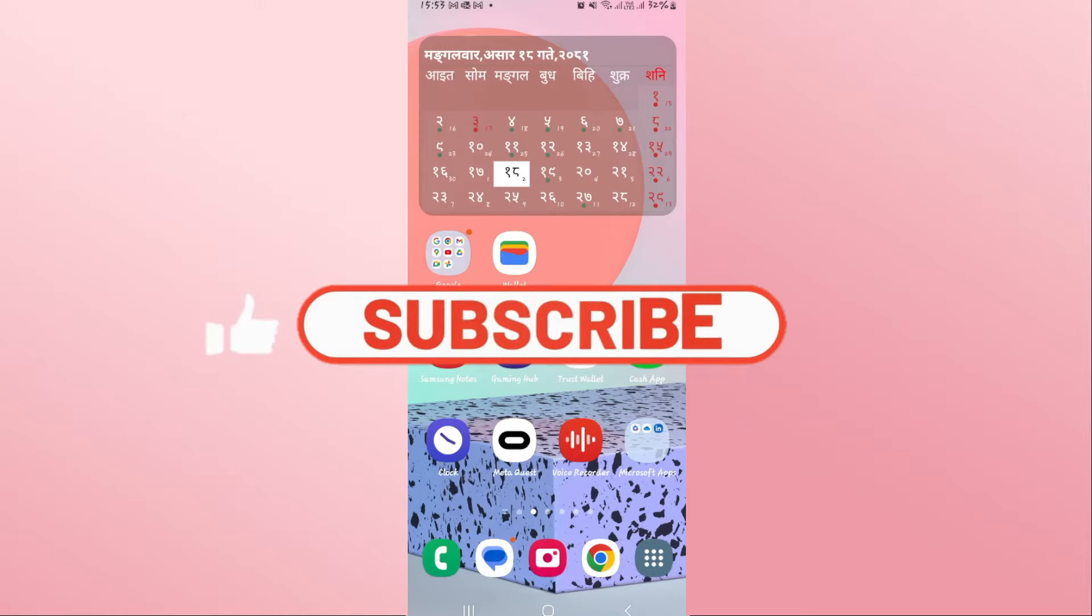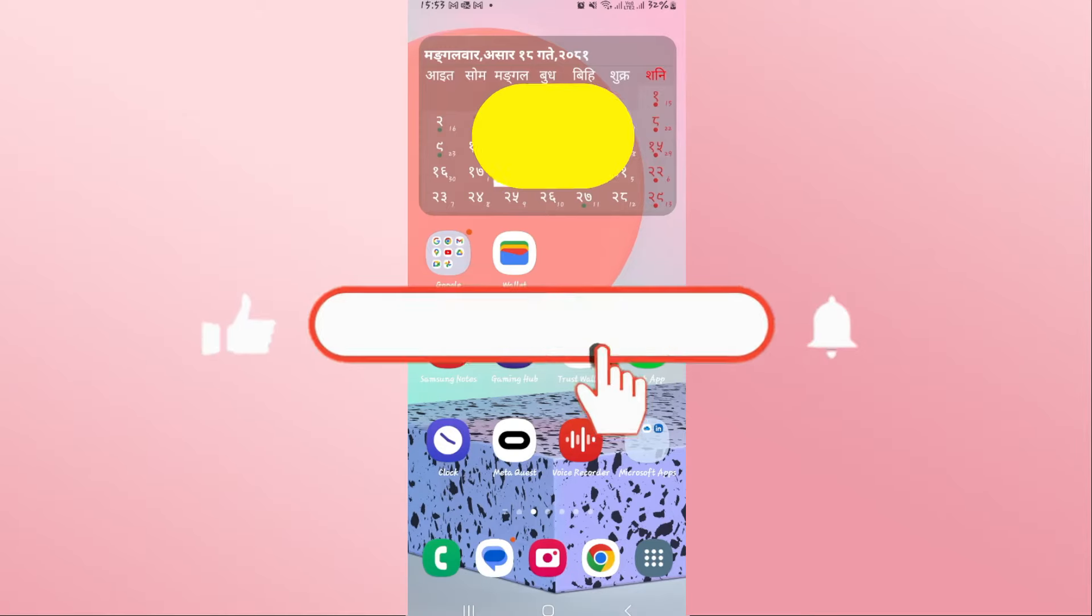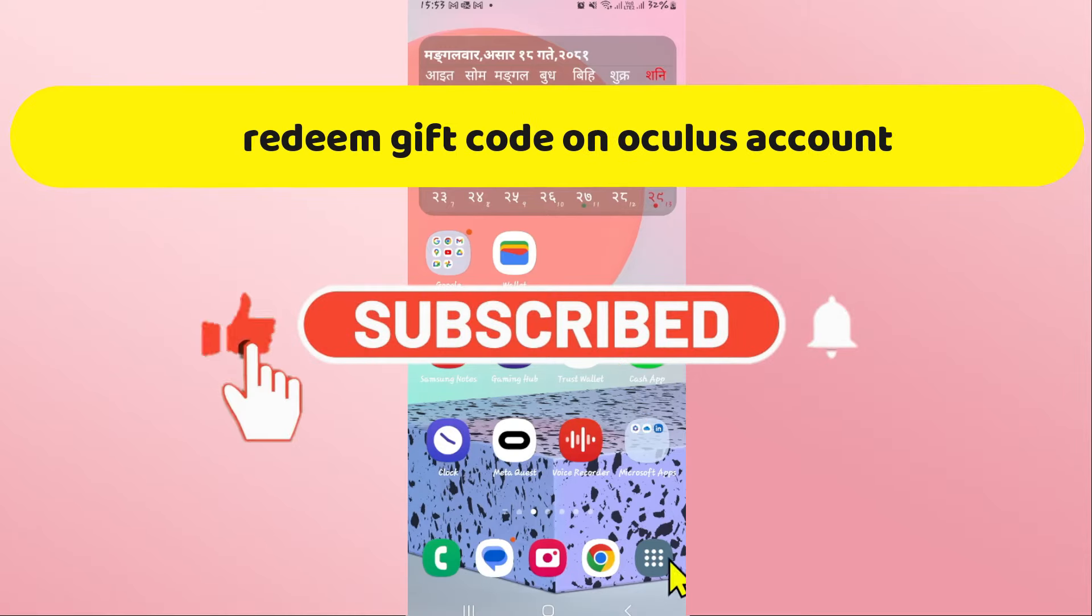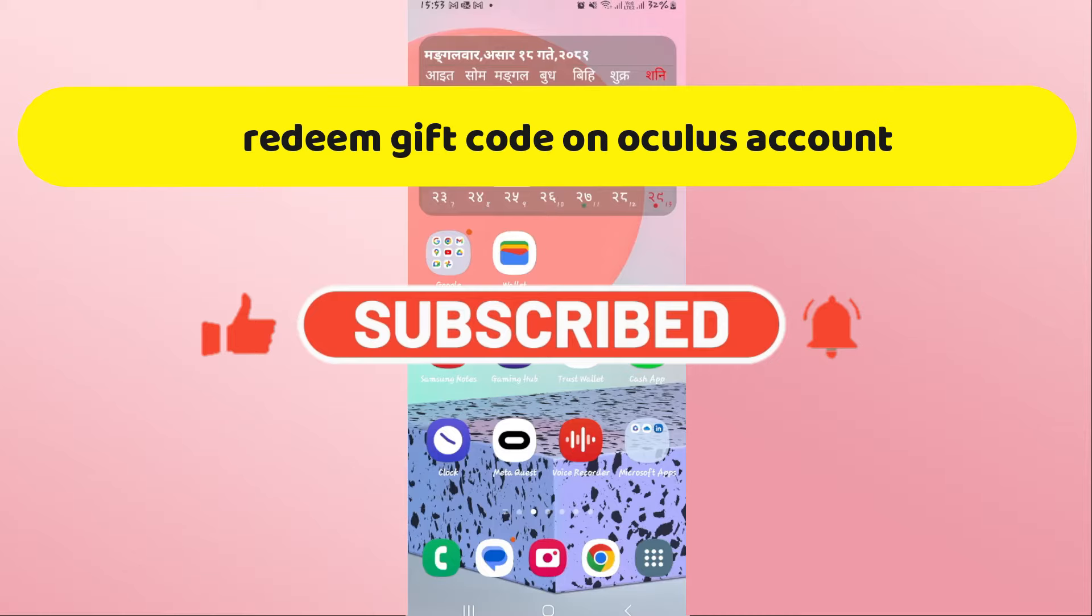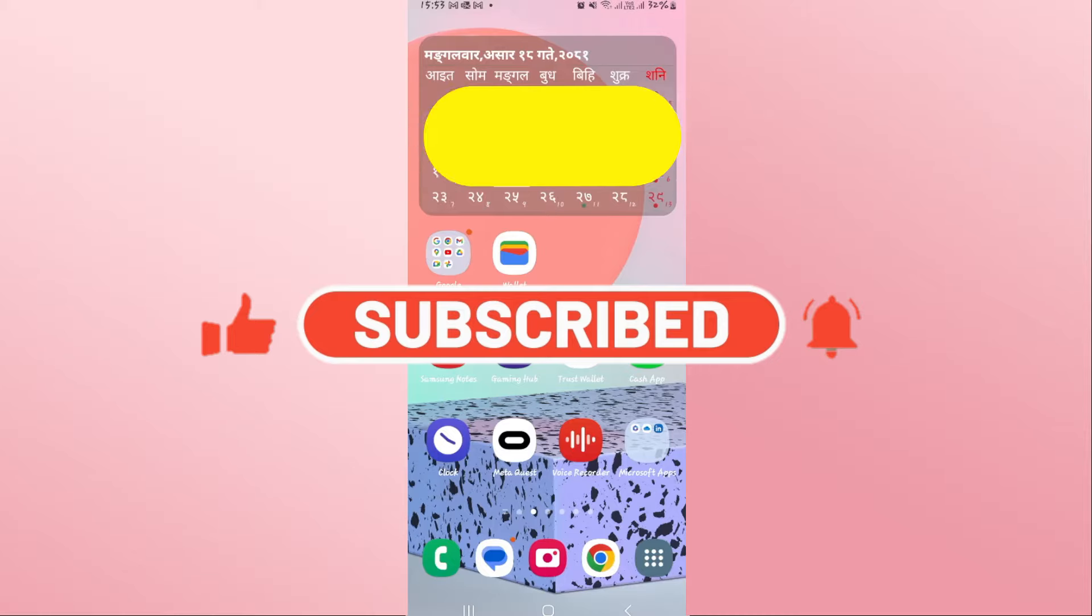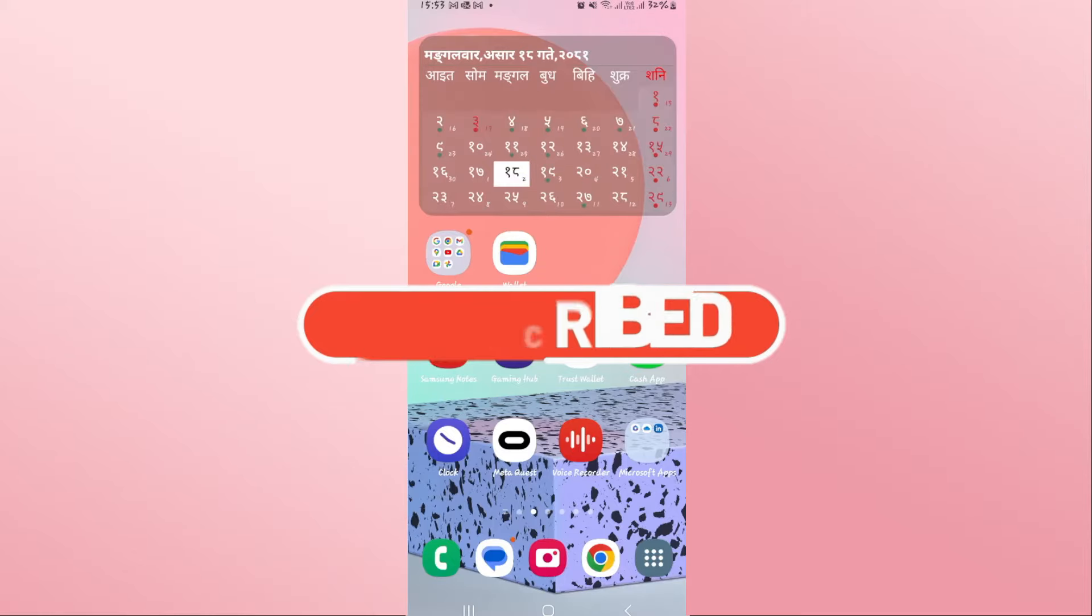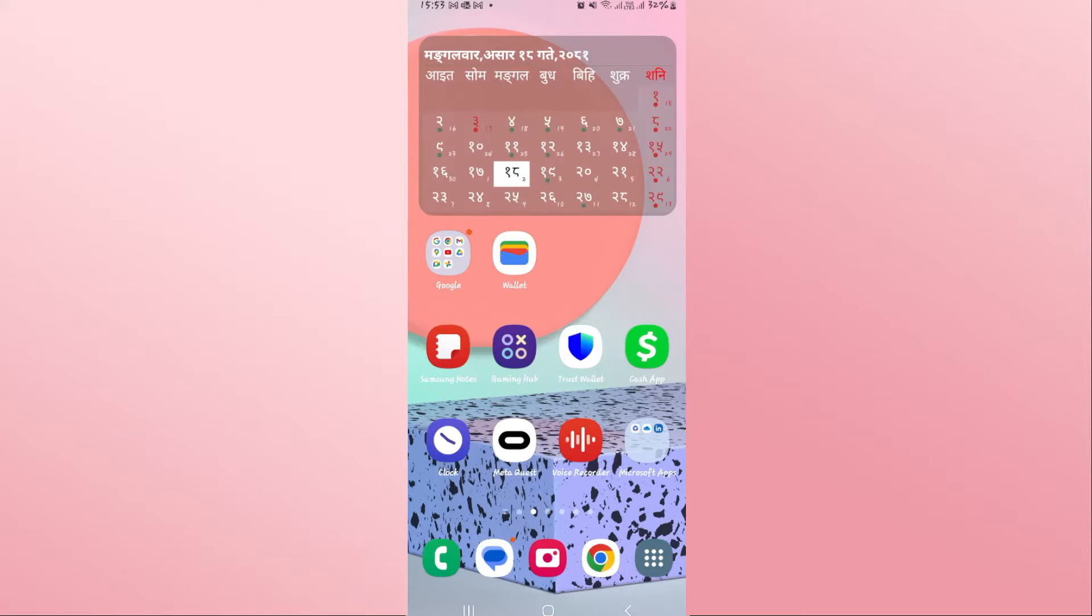Hello everyone and welcome back to another video from Crazy Gamer. In this video I'm going to show you how to redeem a gift code on the MetaQuest Oculus application. So let's get started right away.